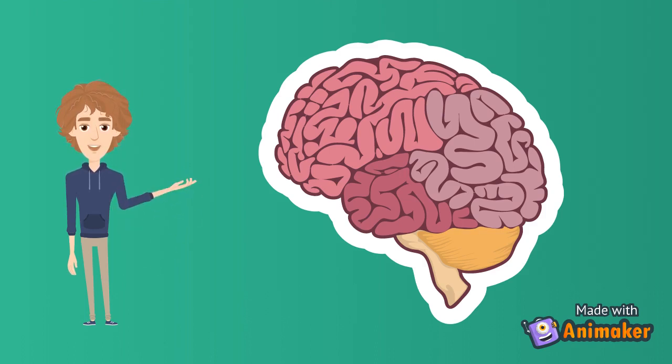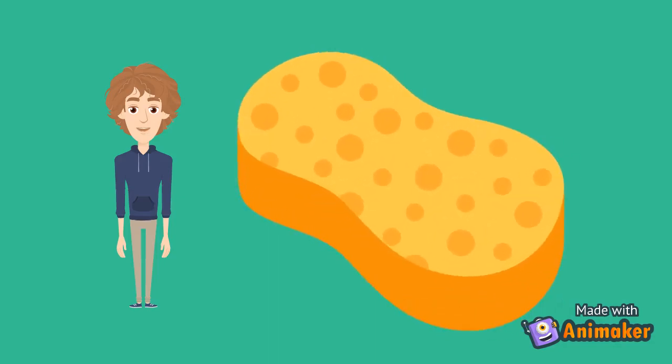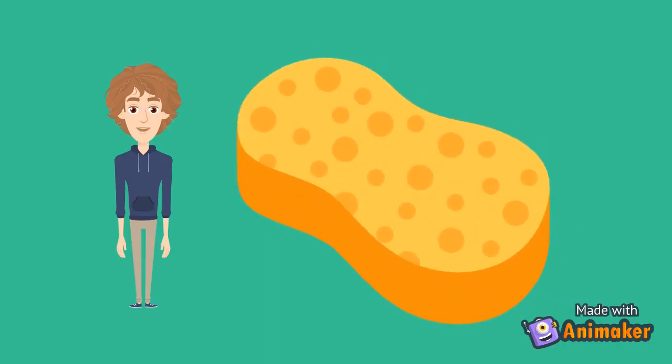The first known organism to communicate utilizing electrical signaling are the sponges. The sponges synchronize their body movement through calcium waves. This allows their body to contract in a rhythmic motion, enabling them to efficiently take in food.